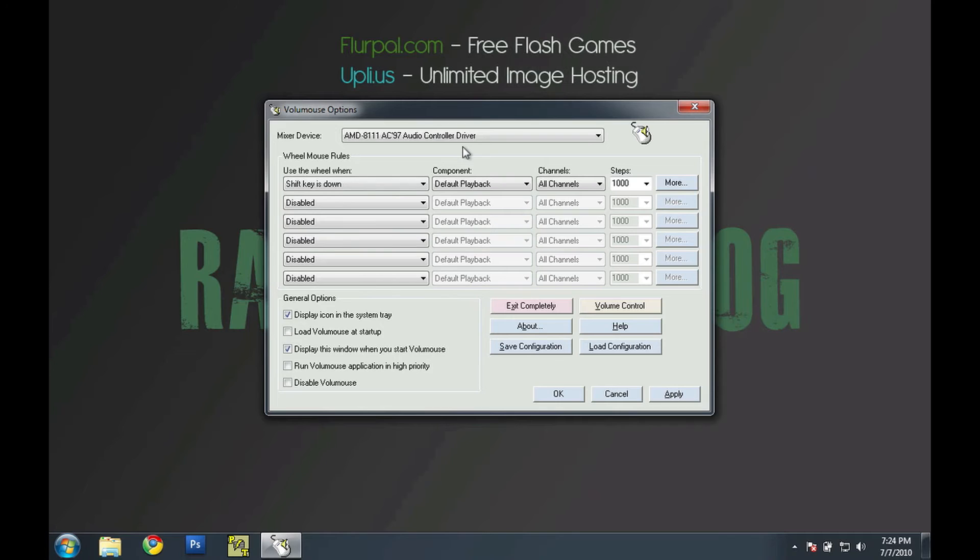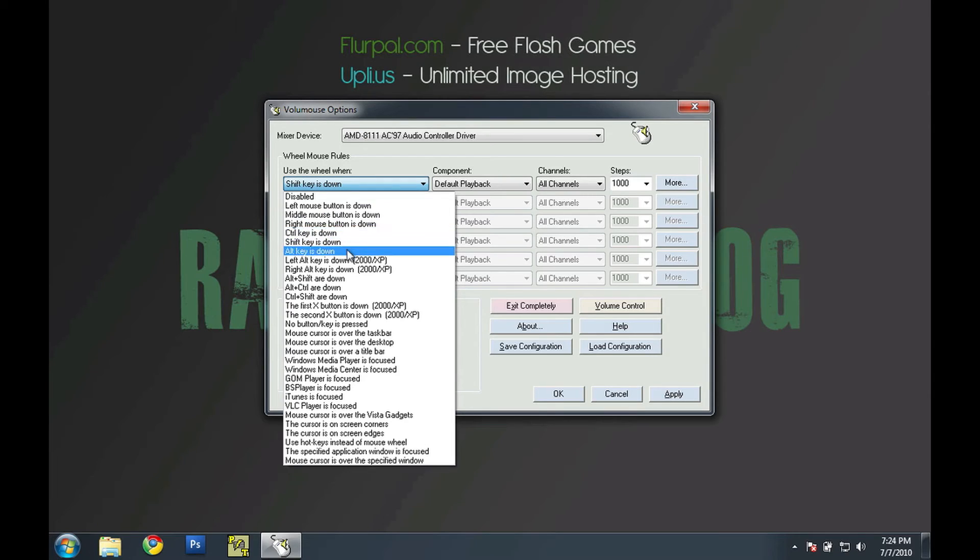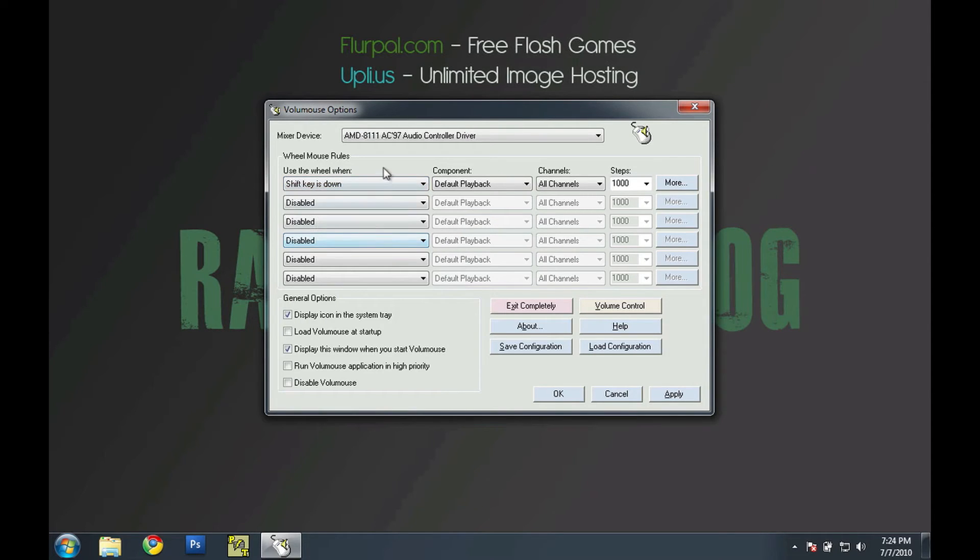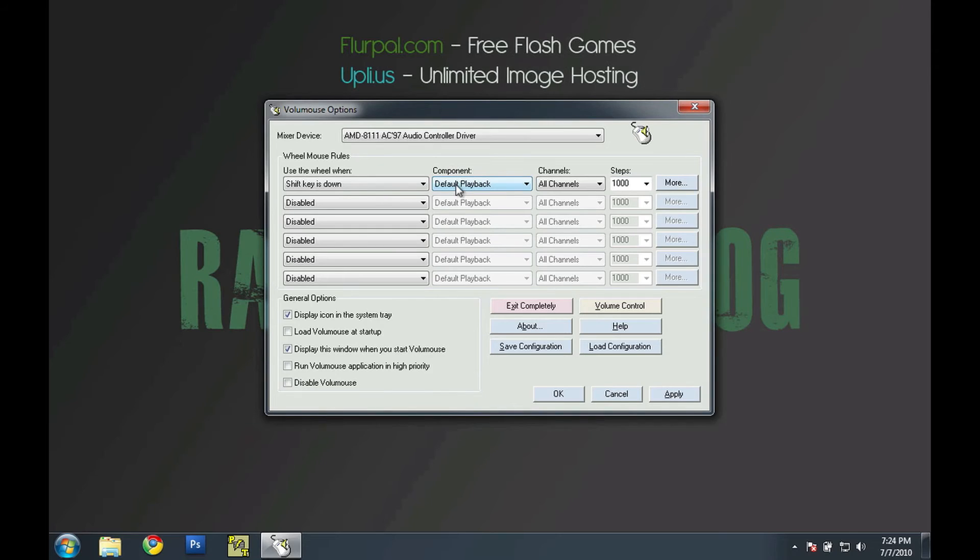This is an extremely simple program. Basically all you do is choose a modifier key or action such as shift key is down. And then all you do is hold down the shift key and then scroll with your mouse wheel. And it should begin to change the system volume for your computer, assuming that default playback is chosen.